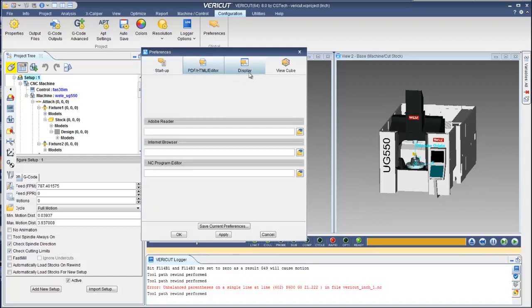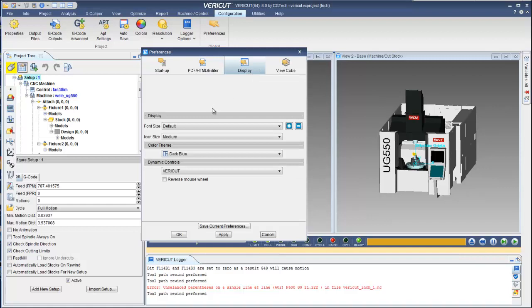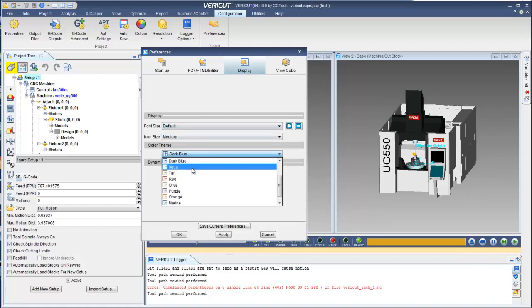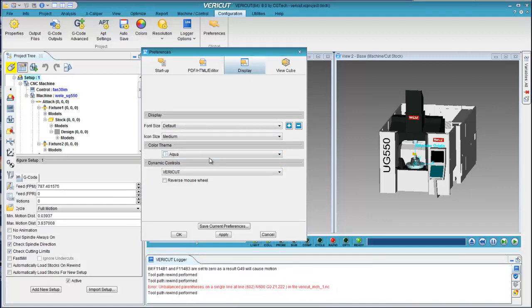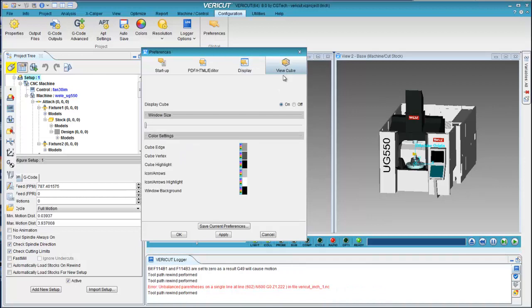Adjust the look and feel settings of the main VeriCut window, choose settings for the ViewCube, and then save a preference file for future VeriCut sessions.